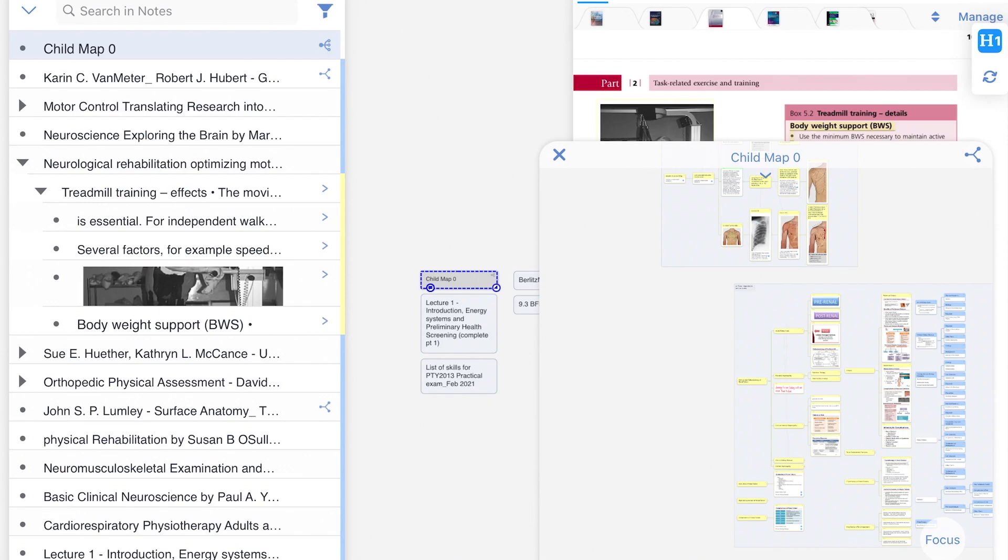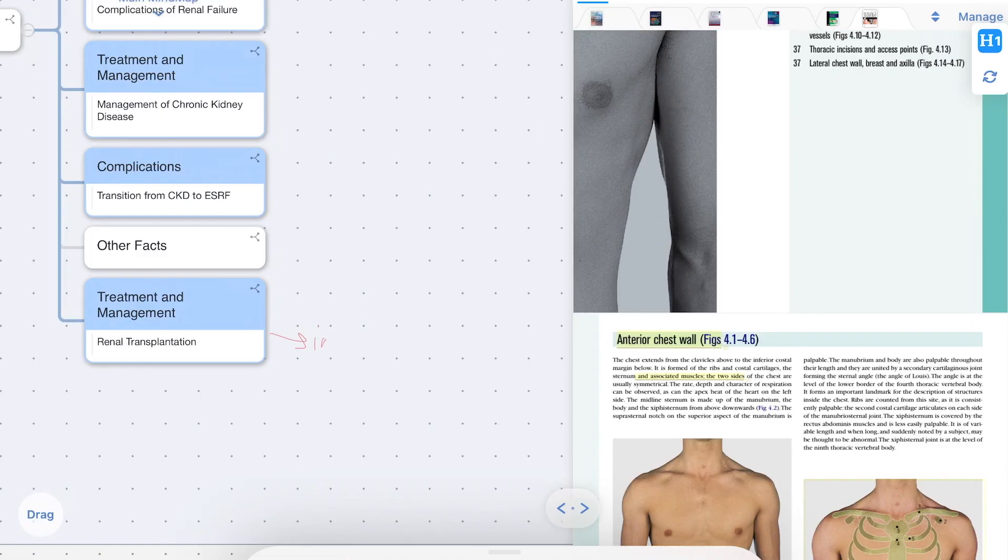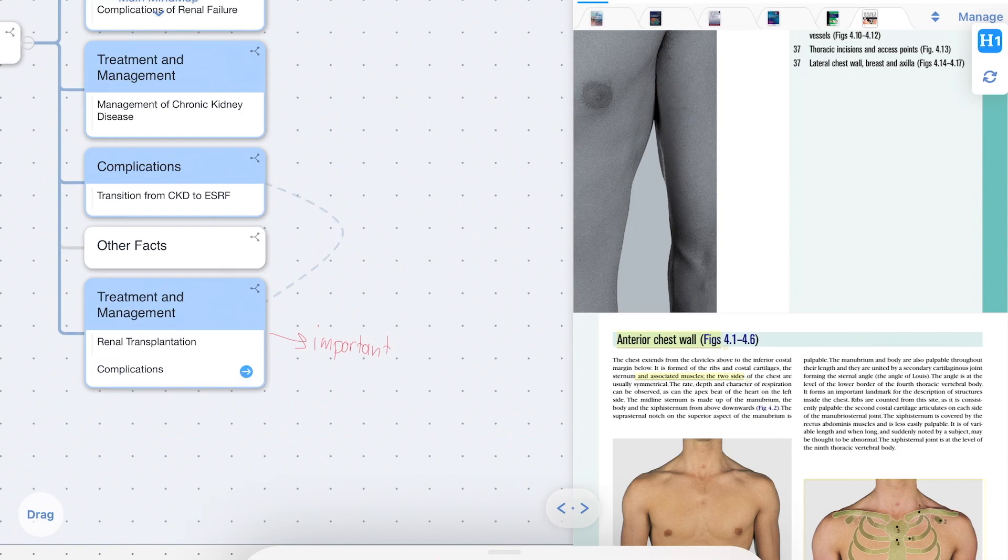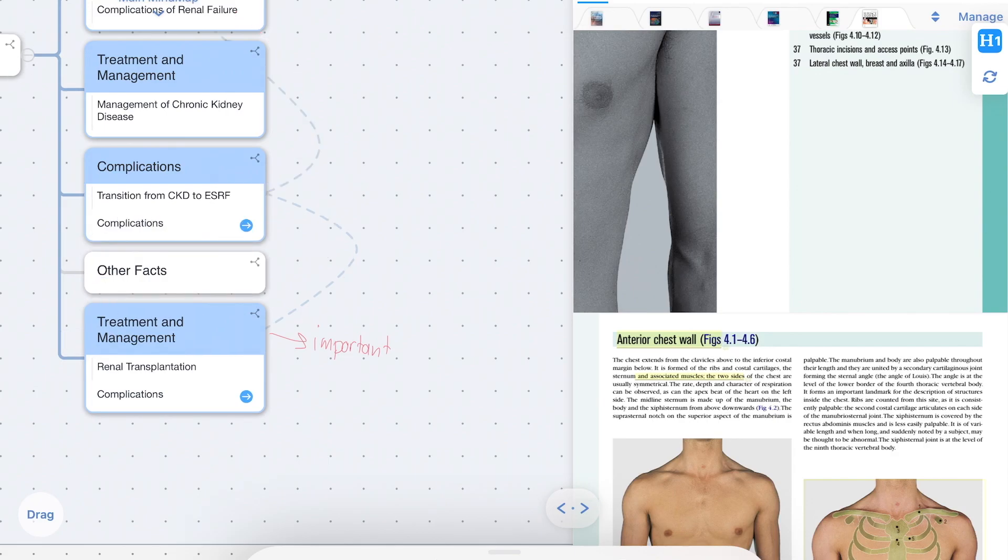As you can see, you can also write on the mind map and you can also use gestures to link different parts of the mind map together, which just makes things a lot faster.